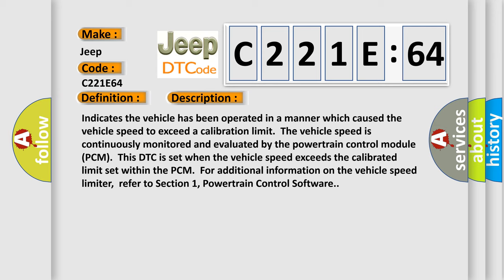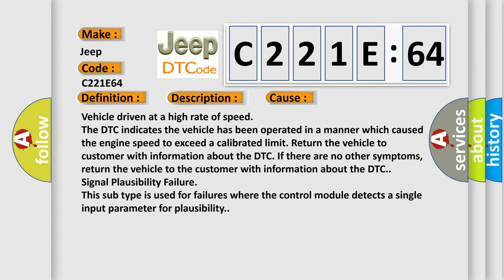This diagnostic error occurs most often in these cases: vehicle driven at a high rate of speed. The DTC indicates the vehicle has been operated in a manner which caused the engine speed to exceed a calibrated limit. Return the vehicle to customer with information about the DTC. If there are no other symptoms, return the vehicle to the customer with information about the DTC. Signal plausibility failure - this subtype is used for failures where the control module detects a single input parameter for plausibility.